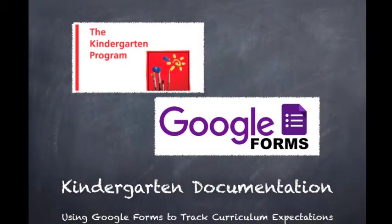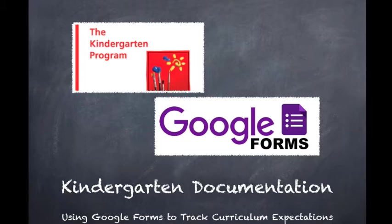We're going to take a look at the Kindergarten program and how we can use Google Forms to assist us in tracking curriculum expectations and observations of our students.